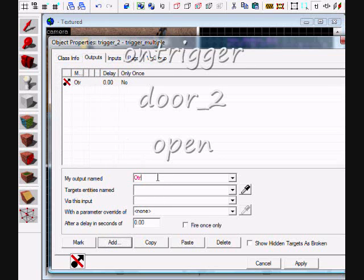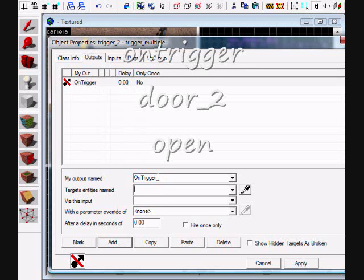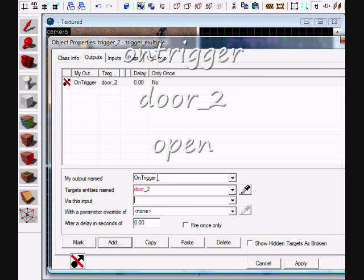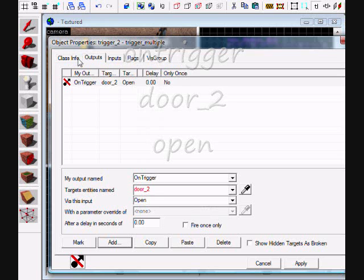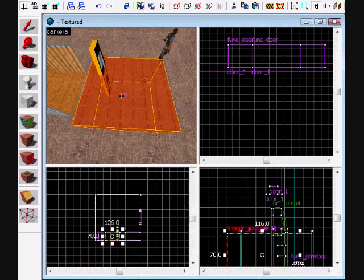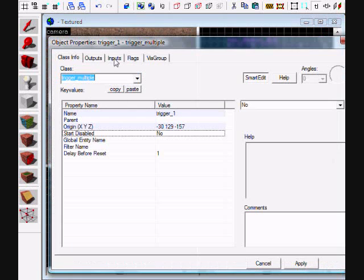Set it to door_two, door_two open. And on your trigger one, you want to set your outputs on trigger.